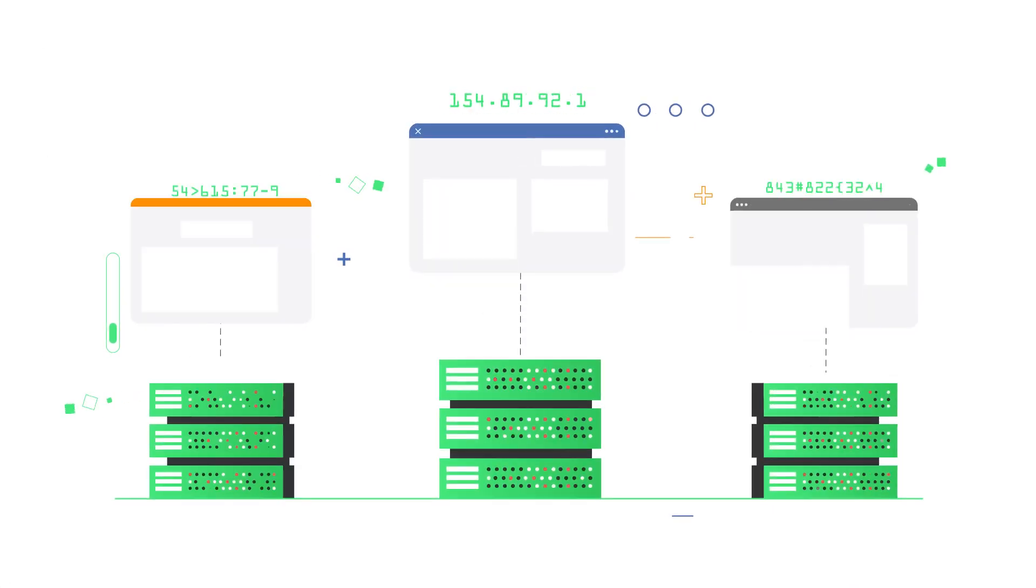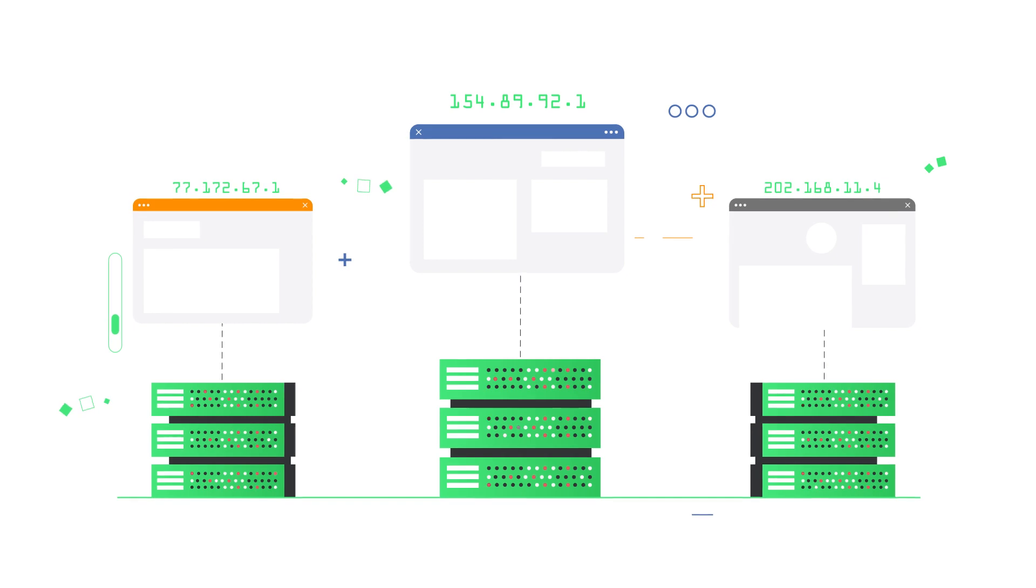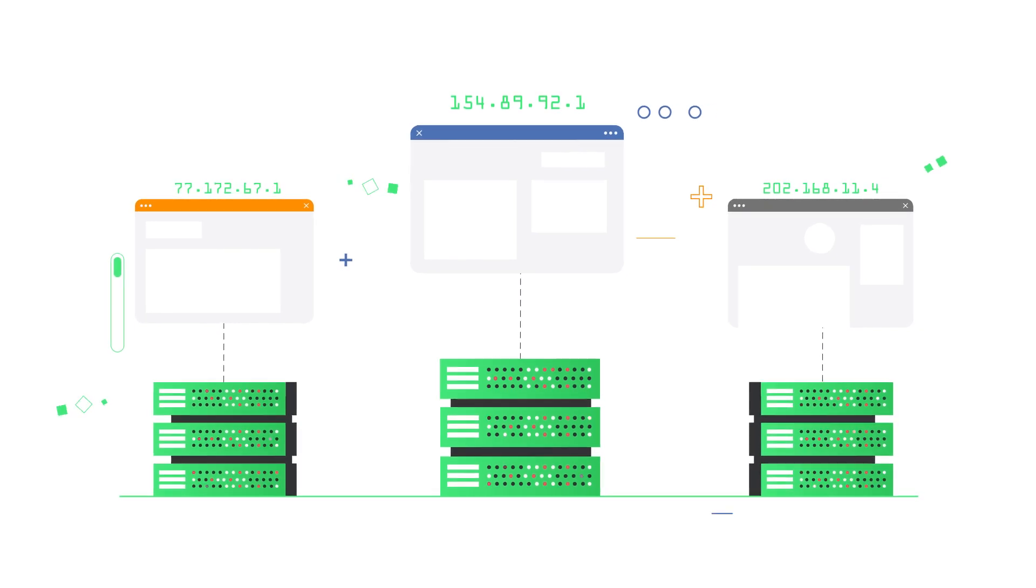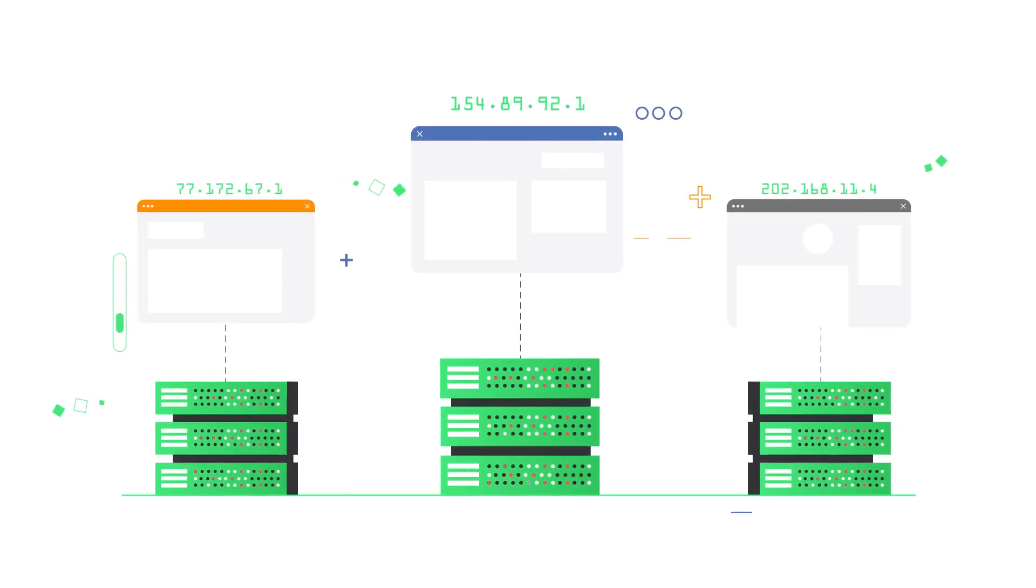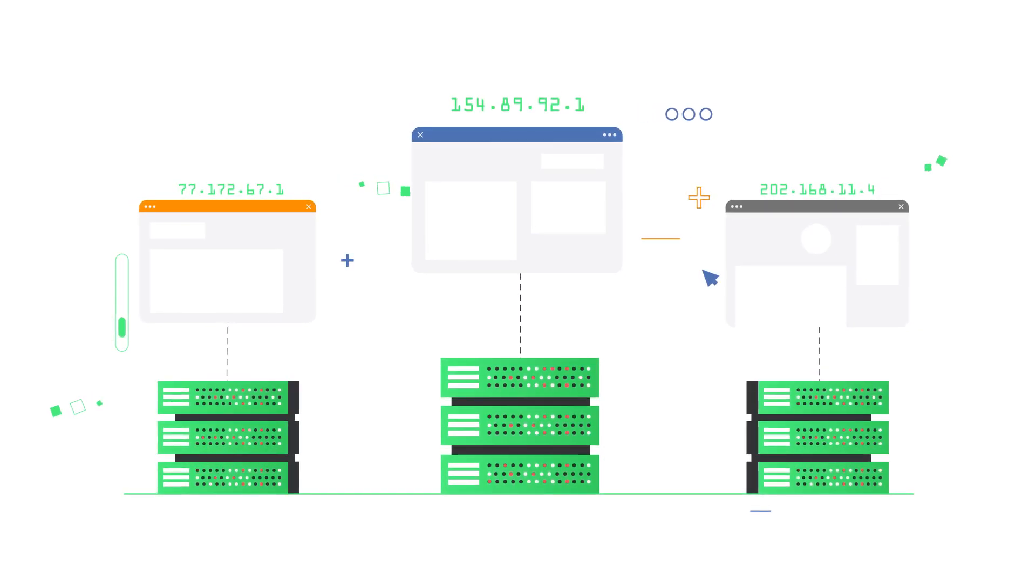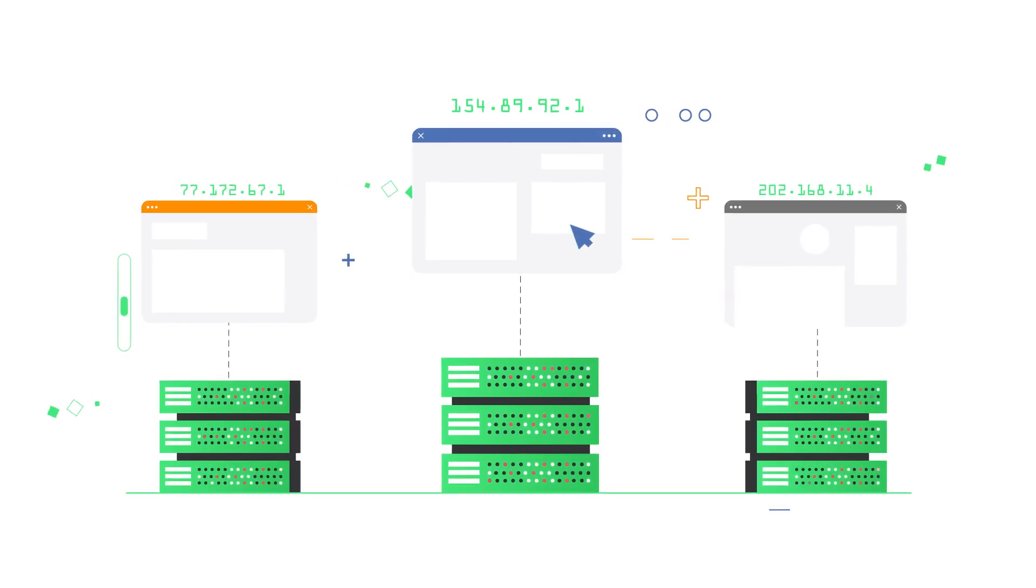You can integrate Camellio with any proxy provider so all of your browsers can have different IP addresses.